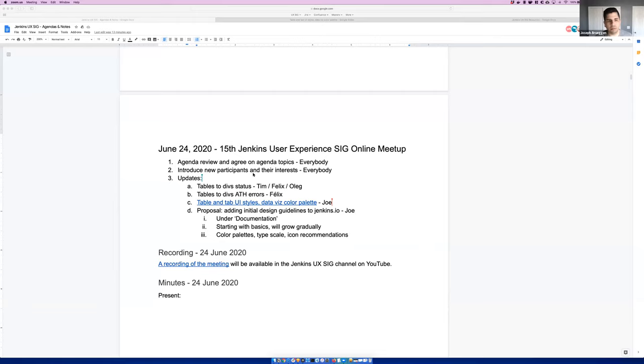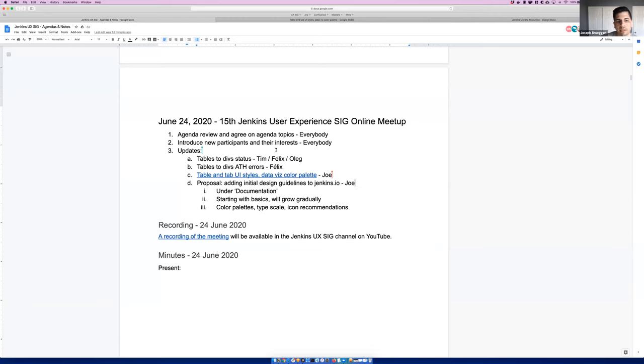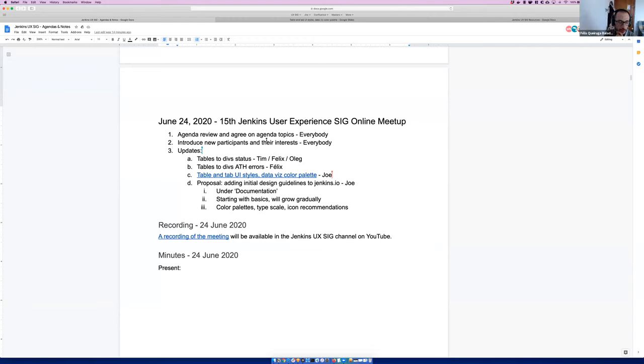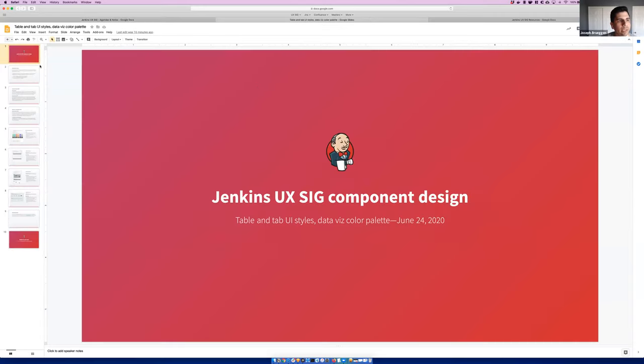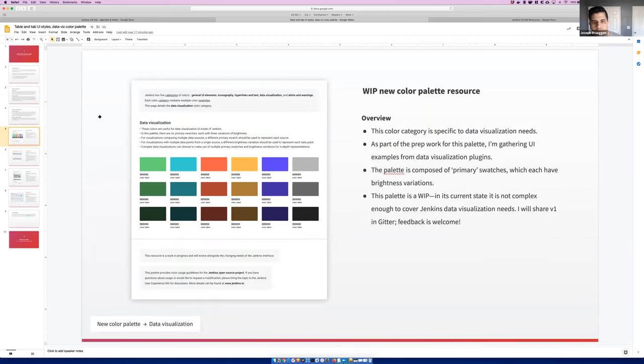Well, alright. Welcome. Very small group this week, but welcome to the Jenkins UX SIG meeting for June 24th, 2020. We had a good number of topics to cover here today. I know Tim is pretty vital to the first item on the list. So maybe I can jump over to the design deck to get us started, Felix. Does that work?